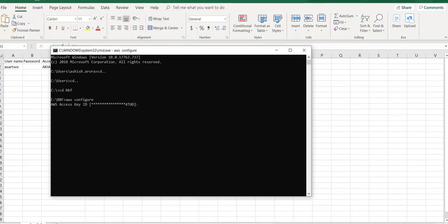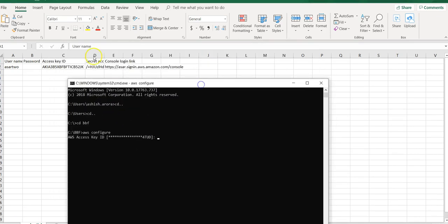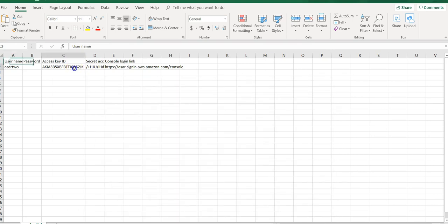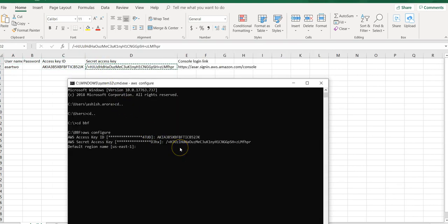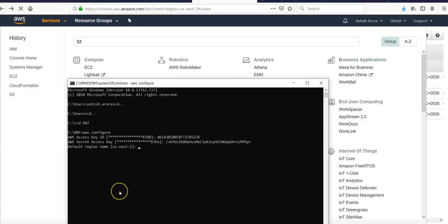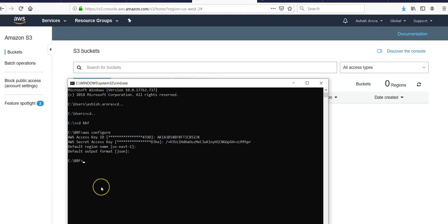When it asks you for AWS Access Key, this is the predefined profile that I configured earlier, but for now you will enter this. Then Secret Access Key, default region us-east-1 - you can type in any region. Default output format is JSON. This is configured.